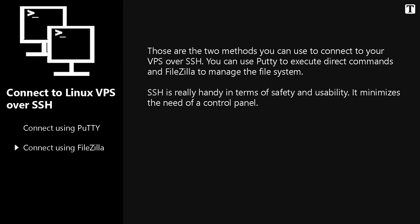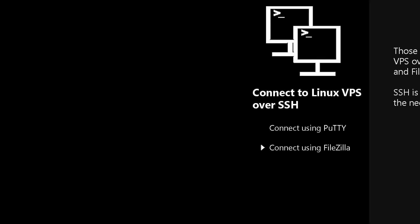Those are the two methods you can use to connect to your VPS over SSH. You can use PuTTY to execute direct commands and FileZilla to manage the file system. SSH is really handy in terms of safety and usability. It minimizes the need of a control panel. I'll see you in the next video.